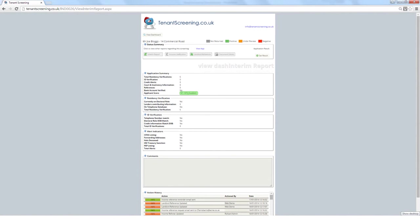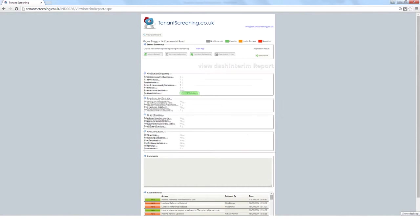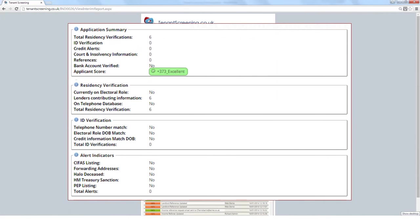Clicking on the e-icon will provide you with all the details returned from the tenant's Equifax credit report. This will include residency verification, including adverse history, identity verification, and any alerts that may have been triggered in the tenant's history. Finally, a credit score will also be supplied for the tenant.